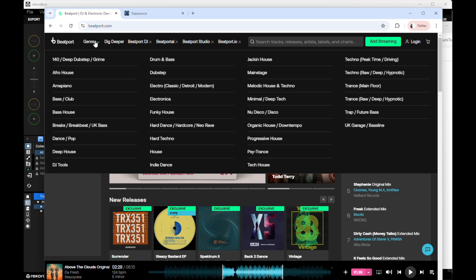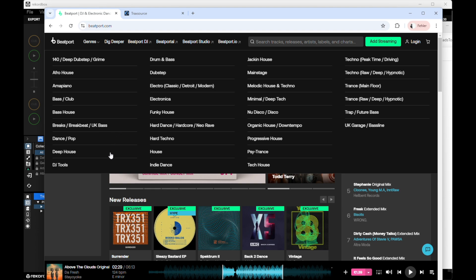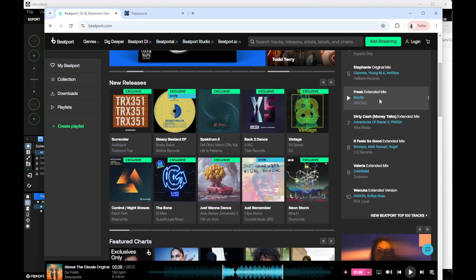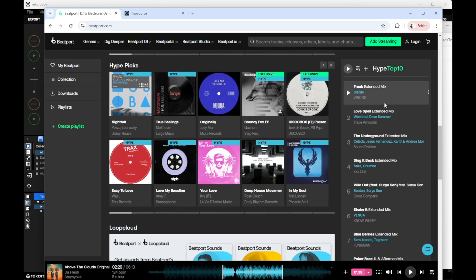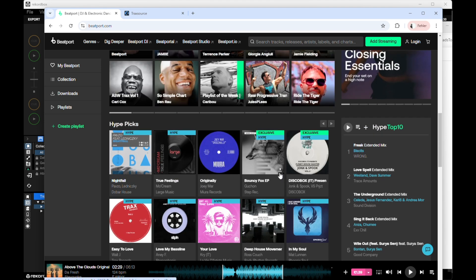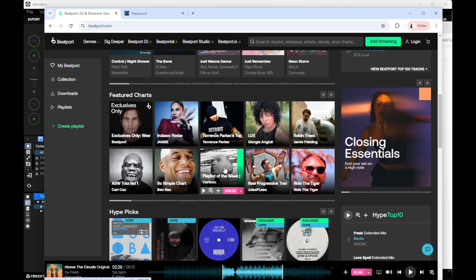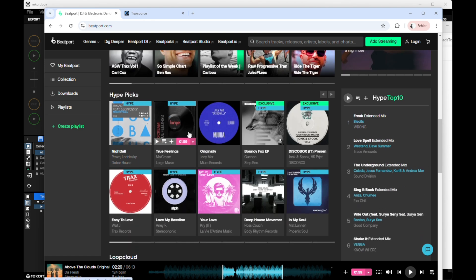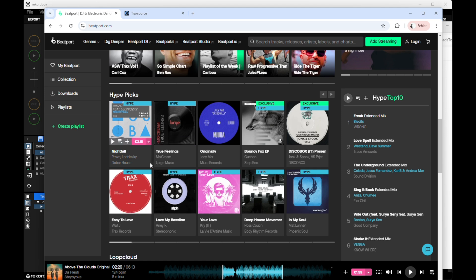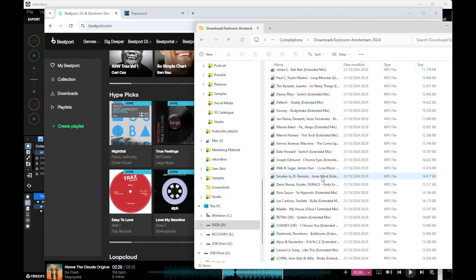Second, we have Beatport.com. This one is more familiar to most people. You also have more genres here and can find a lot of different types of music. You can see the top-selling tracks, hype tracks, top 10, and go for the top 100. Different artists put in their future charts every week or month, and there are hype picks from Beatport. You can spend hours finding tracks based on label, artists — you just need to search and dig. You need to love what you're doing.